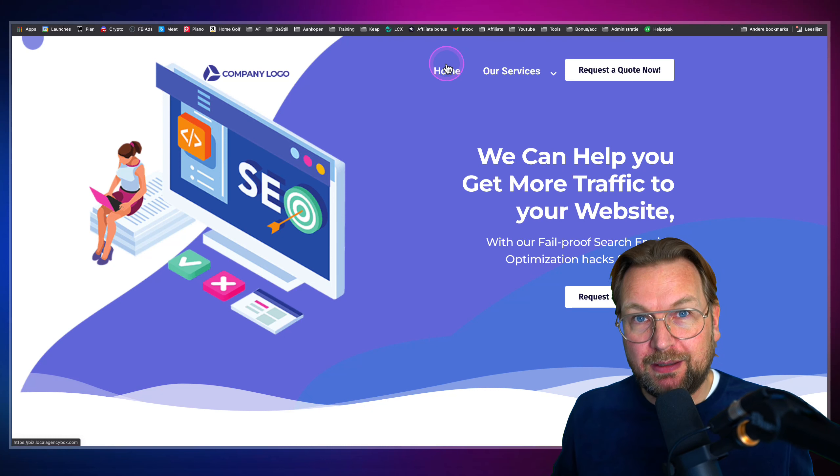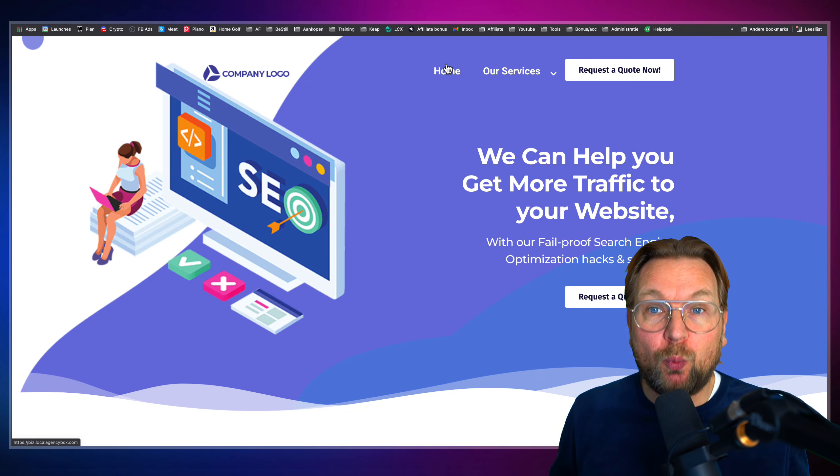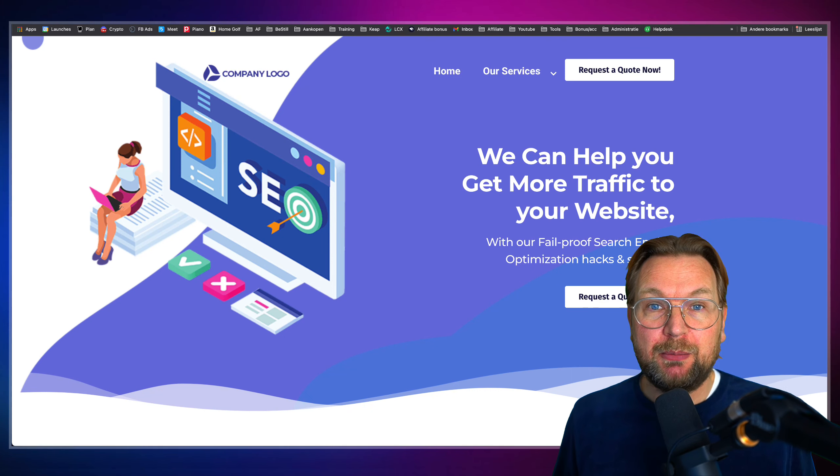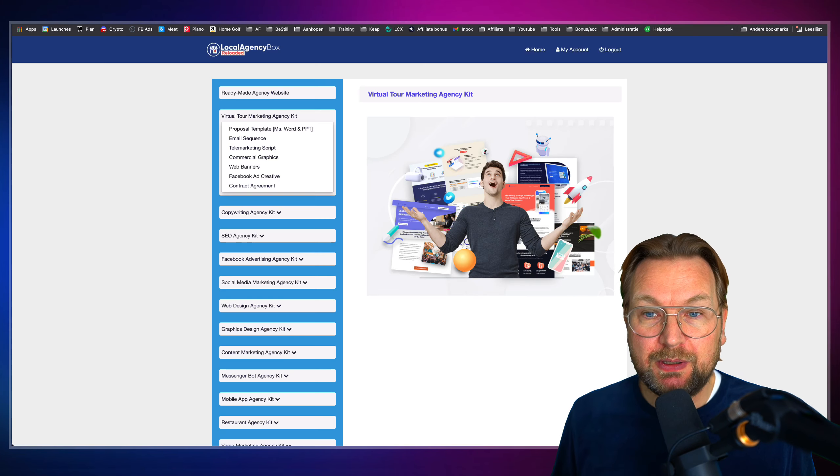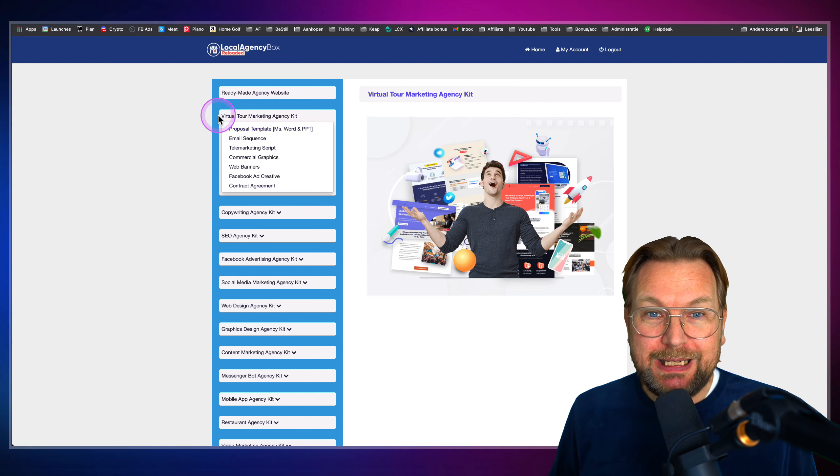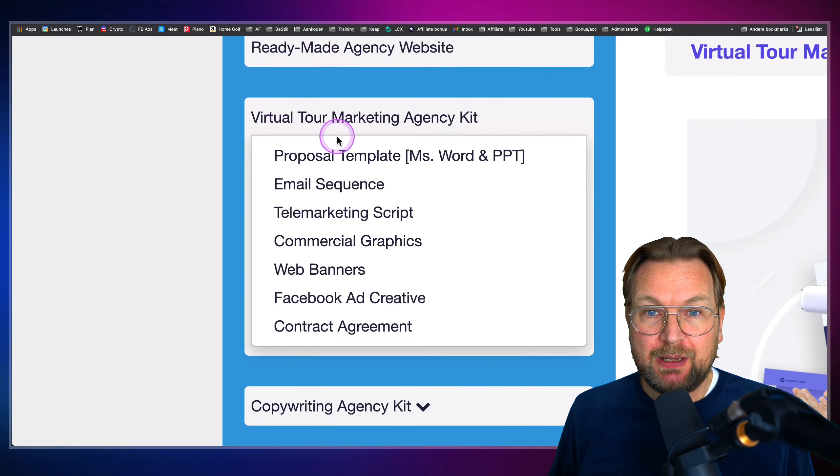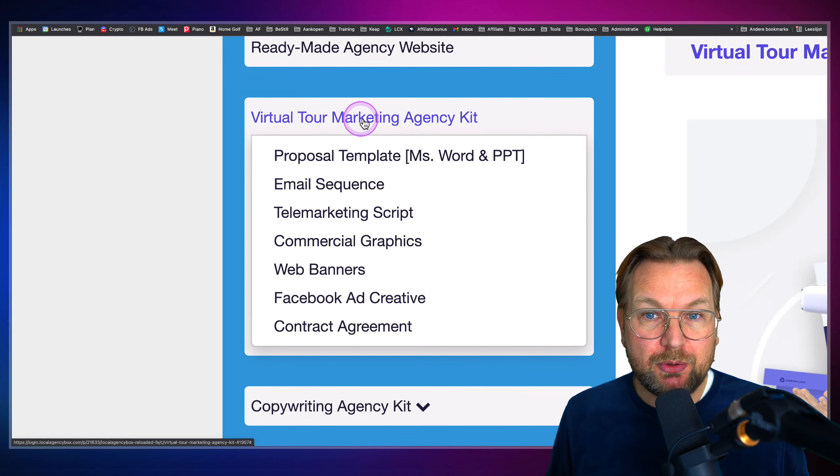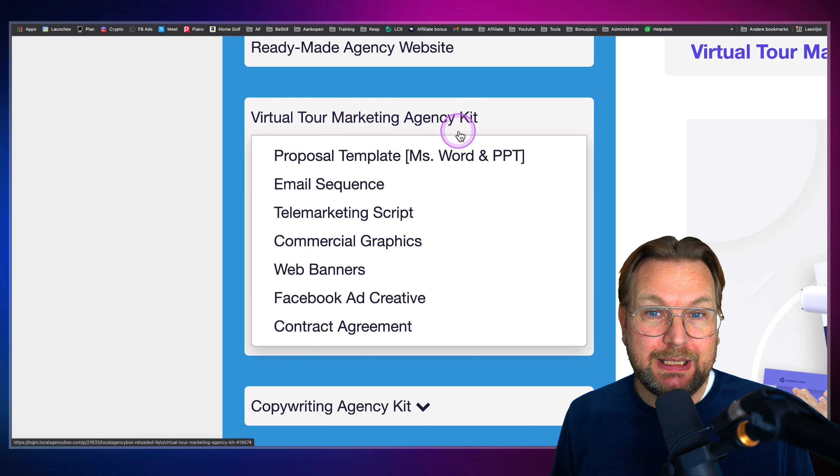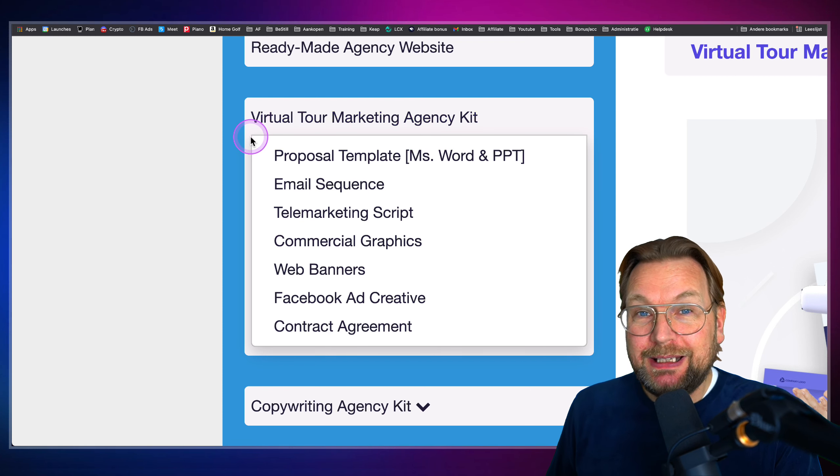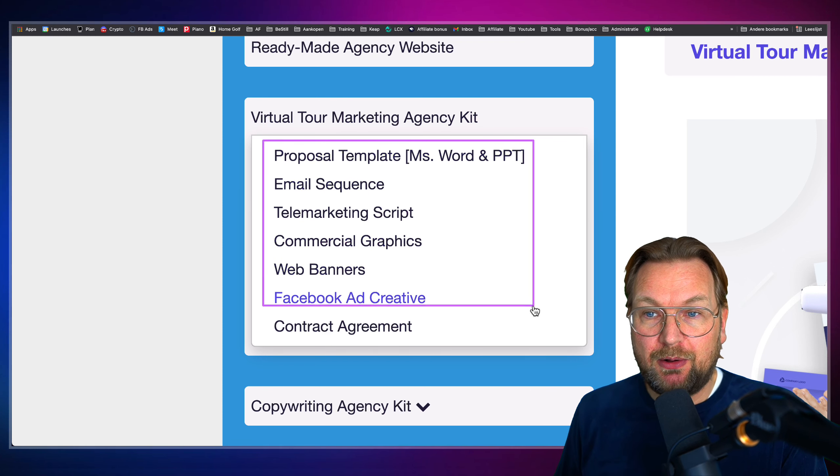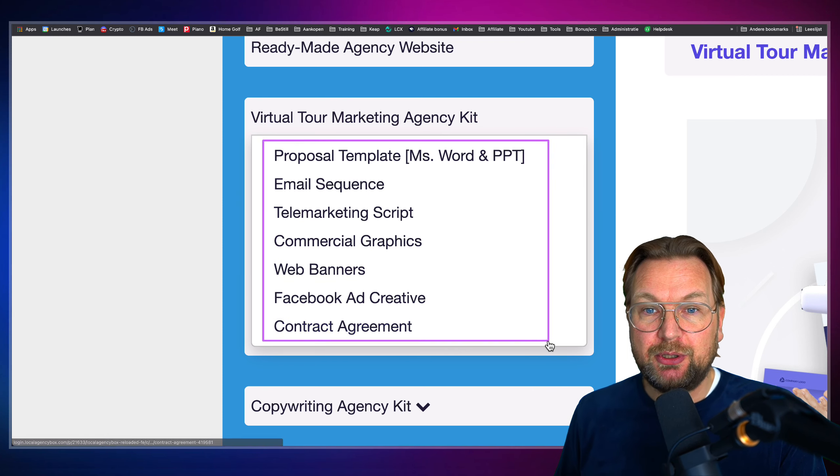Now, this is not everything that you're going to get. This is just one part because when you're logged in here for each market. So let me zoom in here. This is a virtual tour marketing agency kit. With each kit, you're going to get all these things.